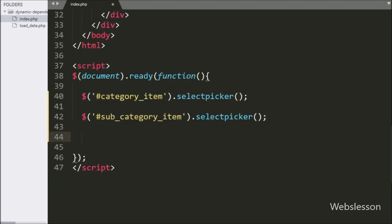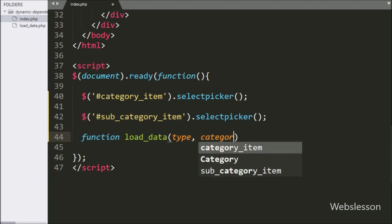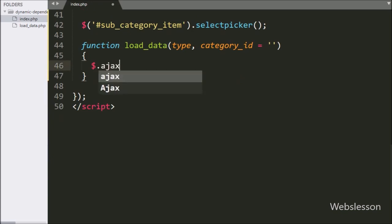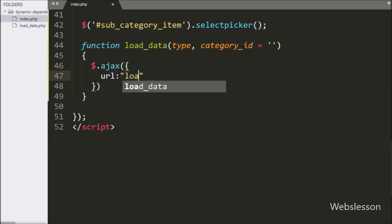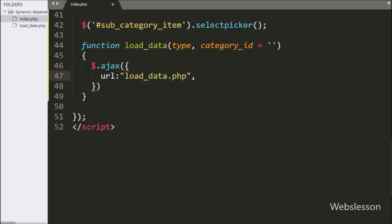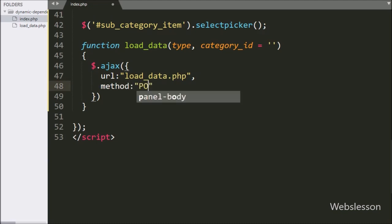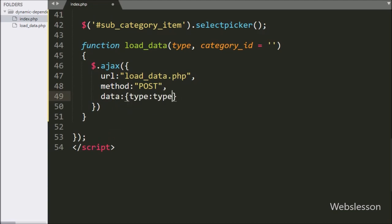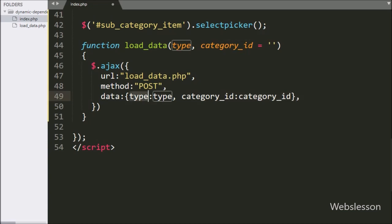Next we want to fill the category select box with data, so here we write a load_data function with two arguments: type and category_id with a blank default value. Under this function, we write an AJAX request. The url option is set to load_data.php — it will send the request to this URL. The method is set to POST. In the data option, we define the type variable and category_id variable values to be sent to the server.